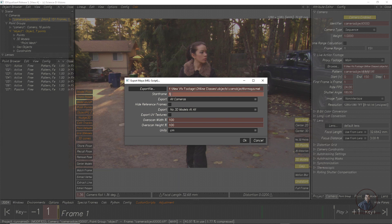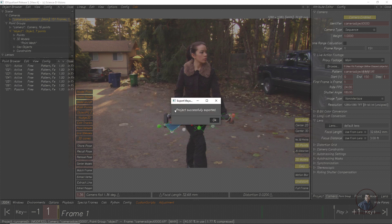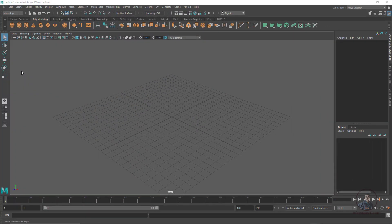Type the starting frame as zero, then click OK. The project is successfully exported. Now we are inside Maya.